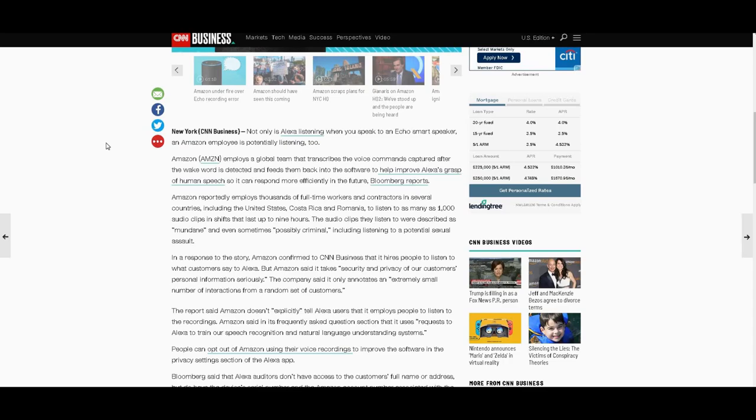Amazon pays people all around the world to transcribe, to write down, to type down everything that is said after the wake word is detected. And as we know, Alexa, Siri, Cortana are notorious for hearing their quote-unquote wake words. Let's read on.